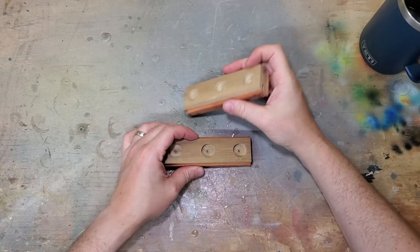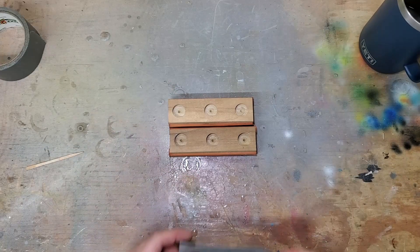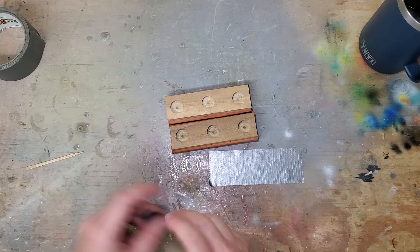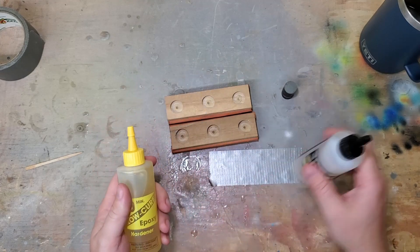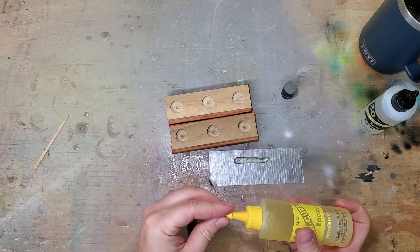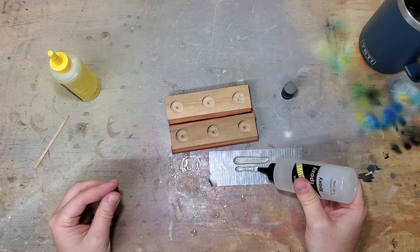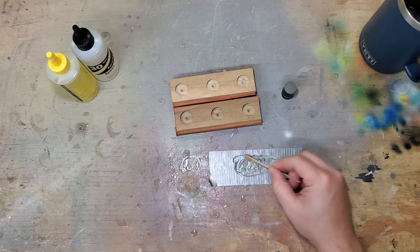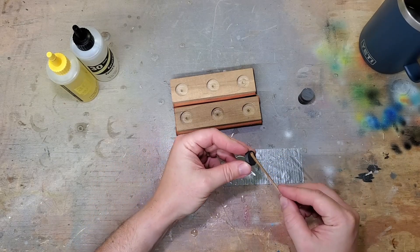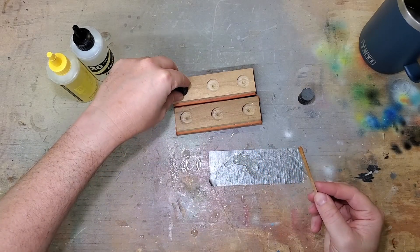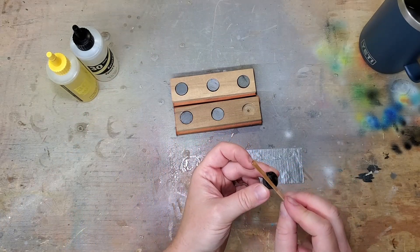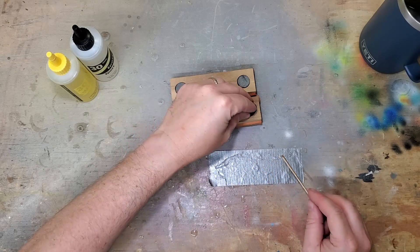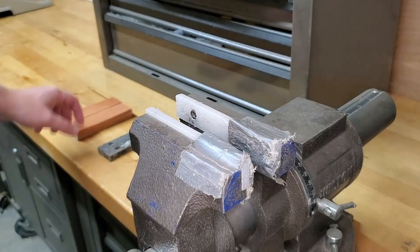But I will go ahead and epoxy in the magnets here. We'll go ahead and use some of this 30-minute epoxy. I find it to be pretty strong for applications like this. Let's install these.